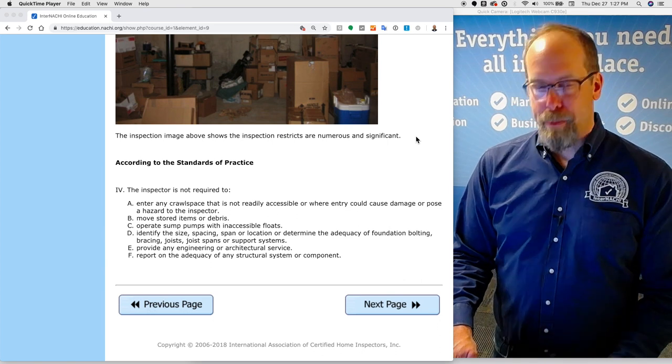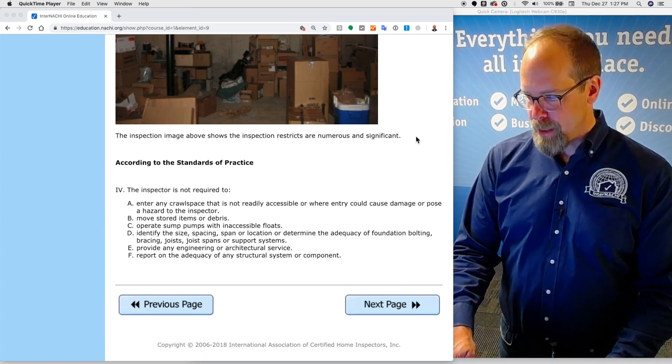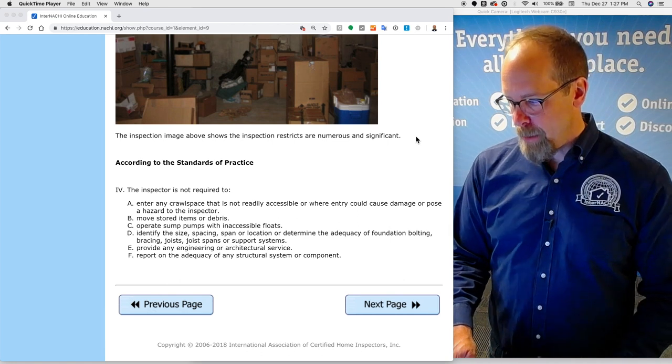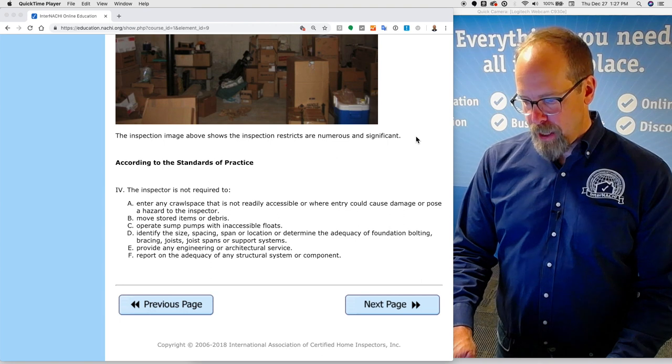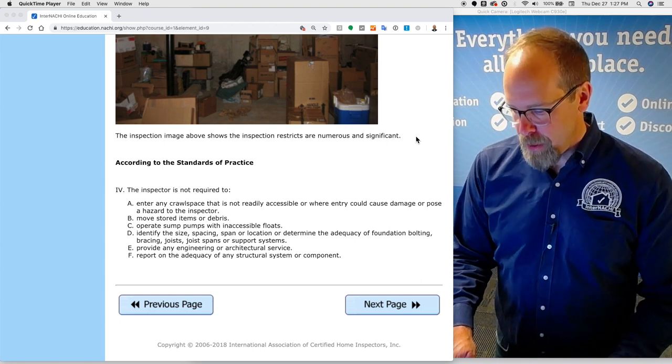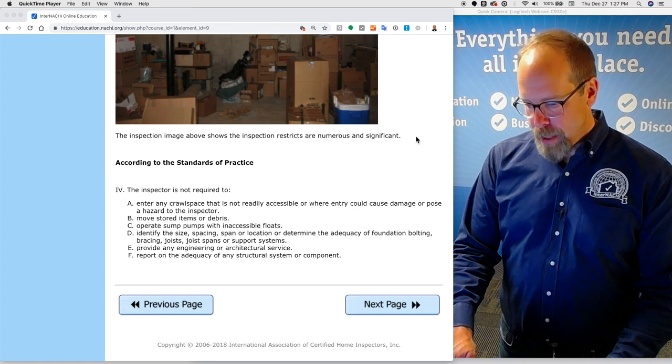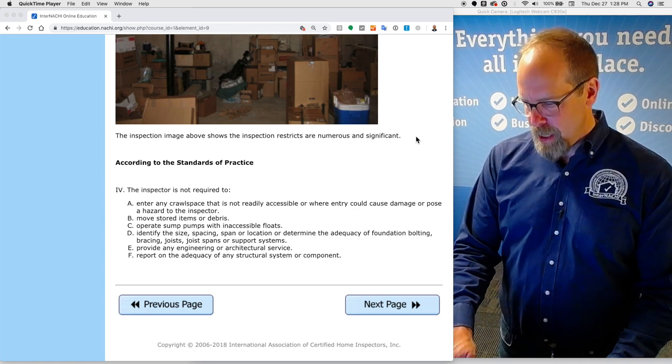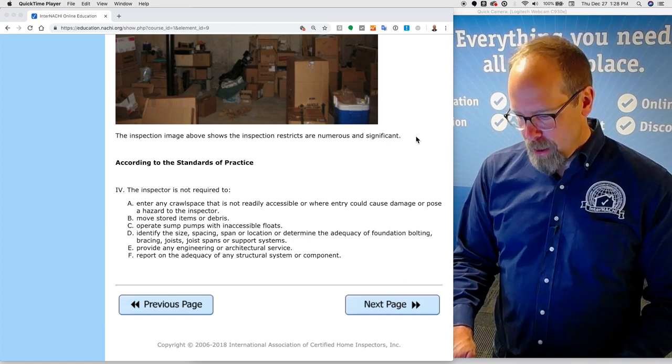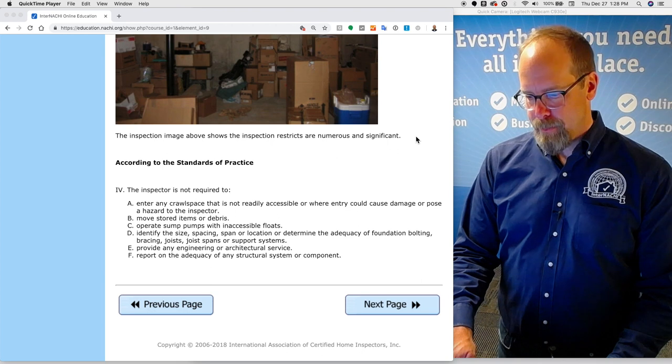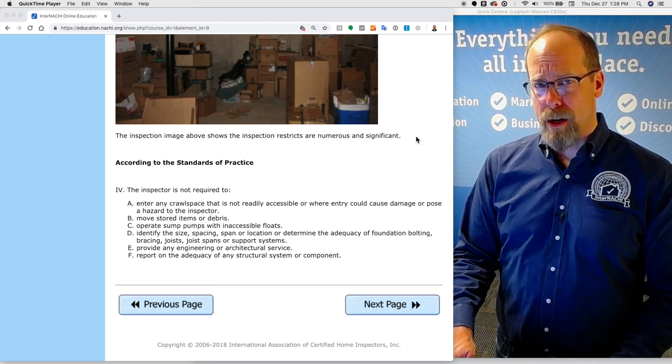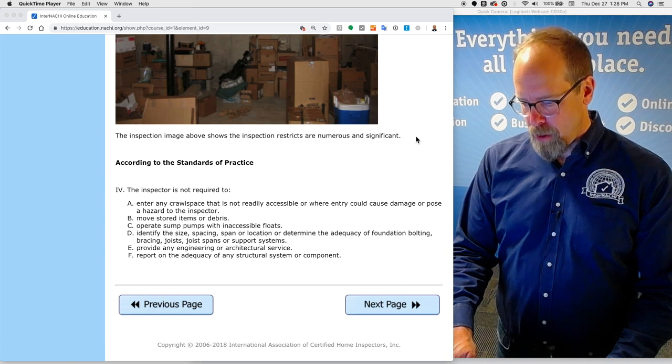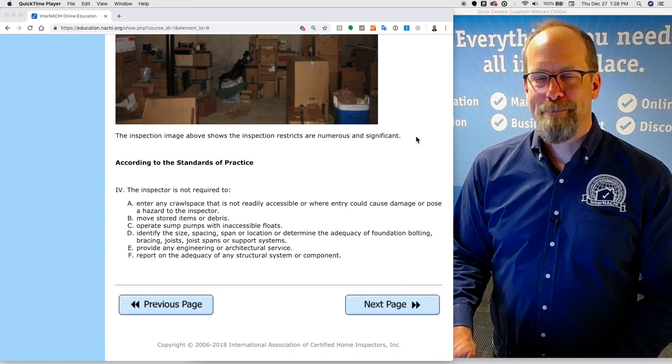According to the standards of practice, the home inspector is not required to enter any crawl space that's not readily accessible or where entry could cause damage or pose a hazard to the inspector. The inspector is not required to move any stored items or debris, not required to operate any sump pumps with inaccessible floats, not required to identify the size, spacing, span, or location, or determine the adequacy of the foundation bolting, bracing, joists, joist spans, or support systems. The home inspector is not required to provide any engineering or architectural service, and the home inspector is not required to report on the adequacy of any structural components or system in the house.